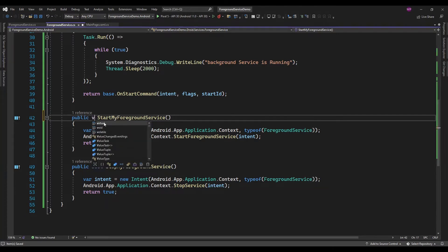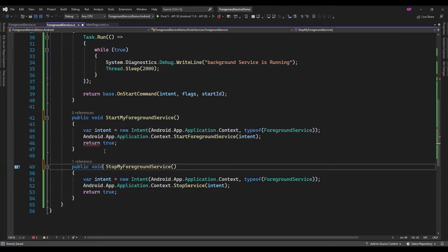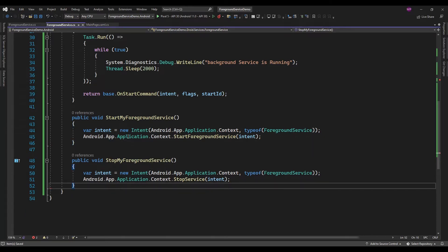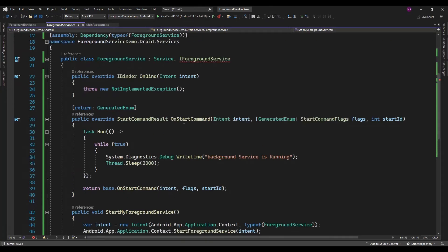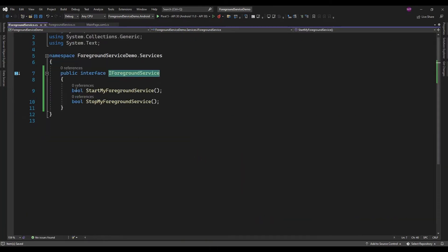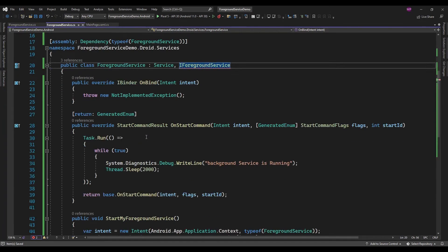I am just going to convert this boolean to void because we don't need the boolean flag here. I will create another property for identifying whether the service is running or not. So let me create a void method.